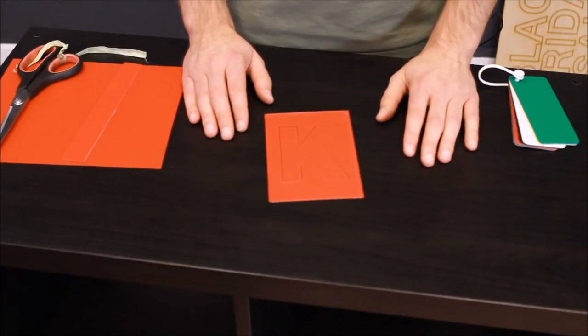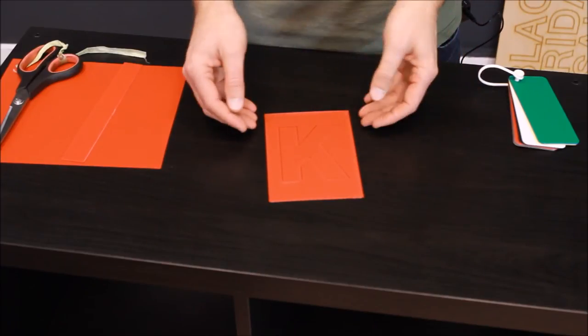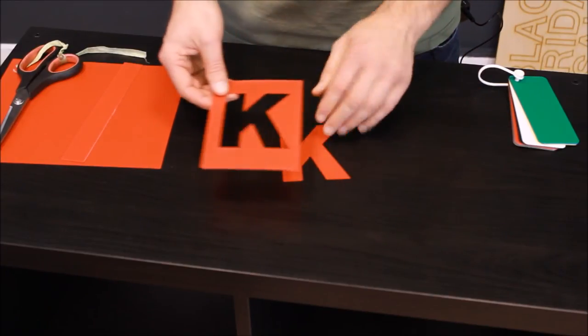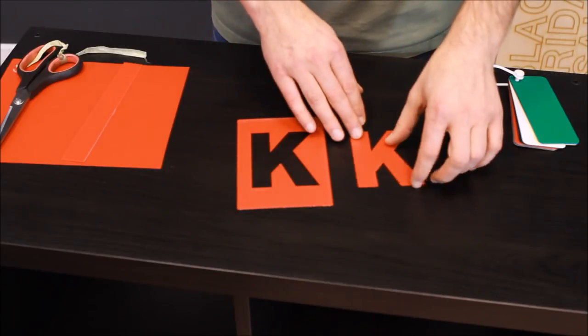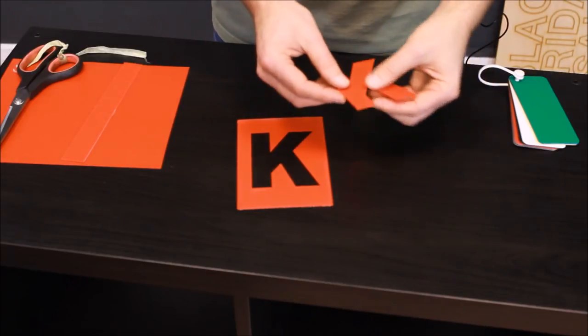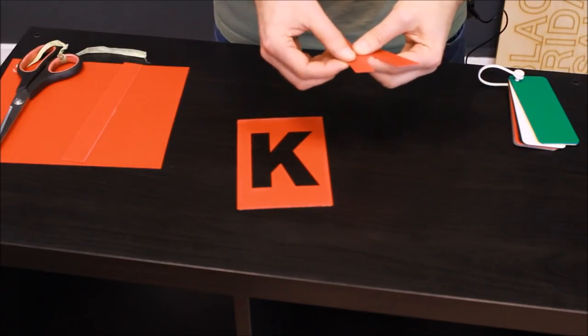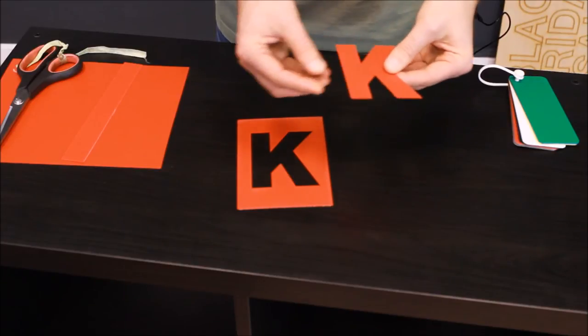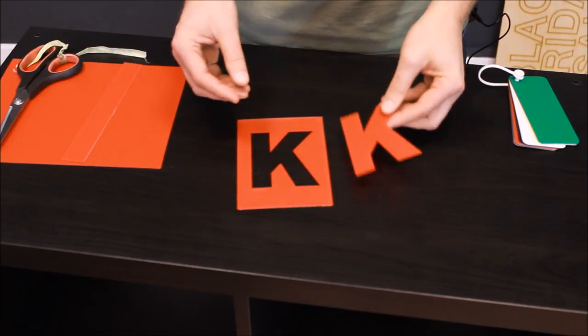You can also cut polypropylene using a laser cutter. Here is a piece that we cut earlier today. As you can see, the cut is very nice. There is a slight burring on the edge of the material. You can slightly feel that, but nothing much that affects the aesthetic of the cut.